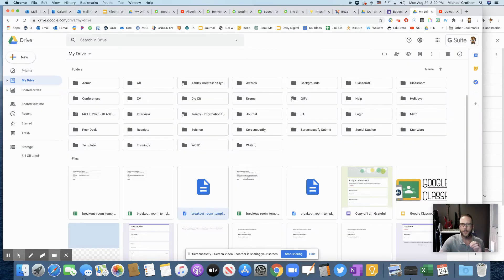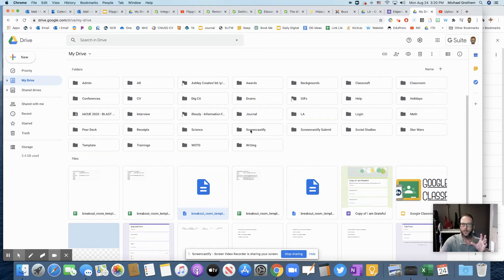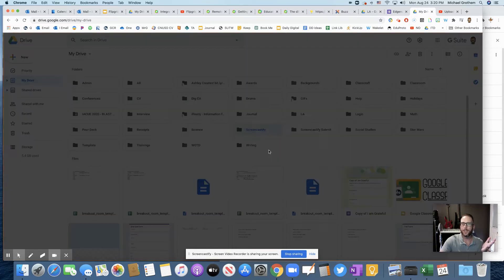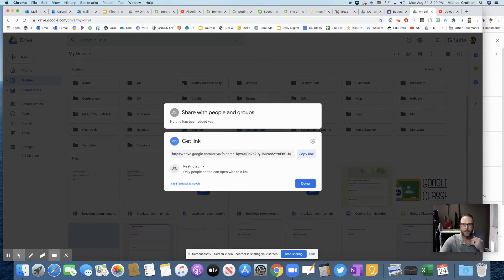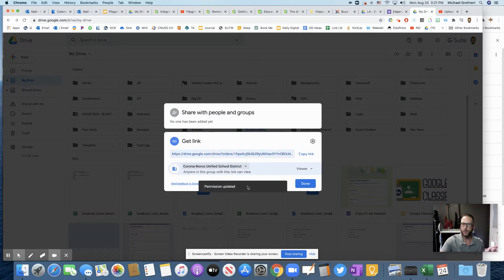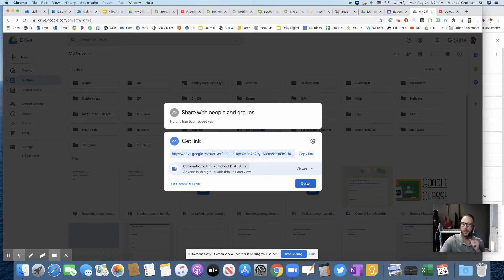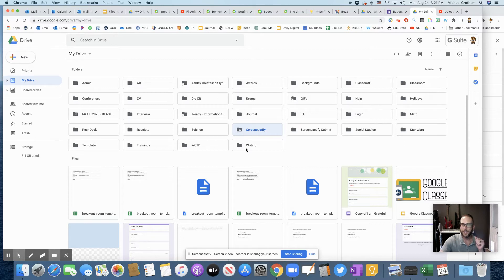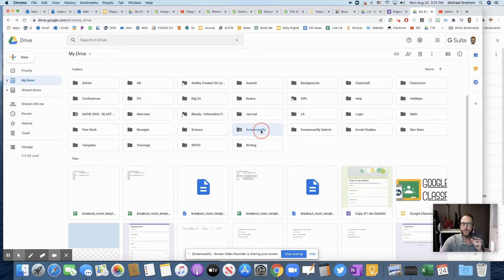So what I would suggest is that they do it as a folder. So if you just pick a folder, same thing - you could right click on the folder, get shareable link the exact same way. You could change it to Corona Norco Unified School District. Anyone with that link can view and they could push done. Now you'll see a little person inside that folder right there, so that means that folder is being shared.